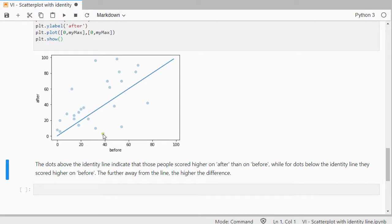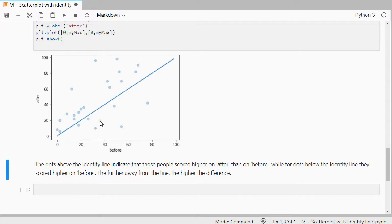So anything above this line in this case would mean that the after score was higher than the before score for that case, or respondent, or employee, don't know what they were. So anything below this line, the before was apparently higher than the after.